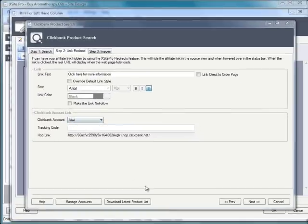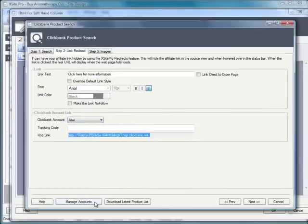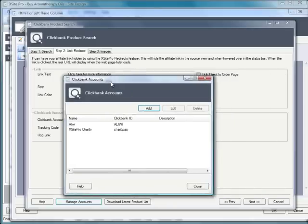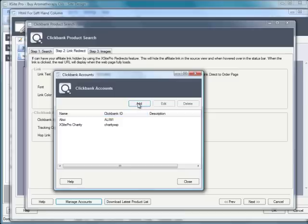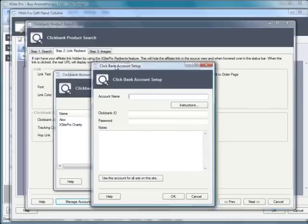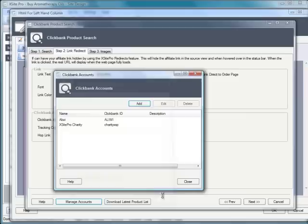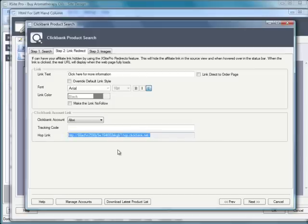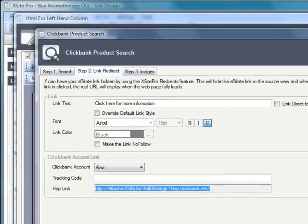It's doing that for the particular account that I have selected here. This is a test account that I've set up just to demonstrate this. Now, you can actually add a new ClickBank account. It's a one-time process. Once you've set a ClickBank account in XSite Pro, it'll remember it forever so you can use it across all of your ClickBank advertising. You do that simply by clicking that Manage Accounts button, clicking the Add button here and filling out the details. It's a two-minute process. Once you've set that account up, you can then select the relevant account from the drop-down.